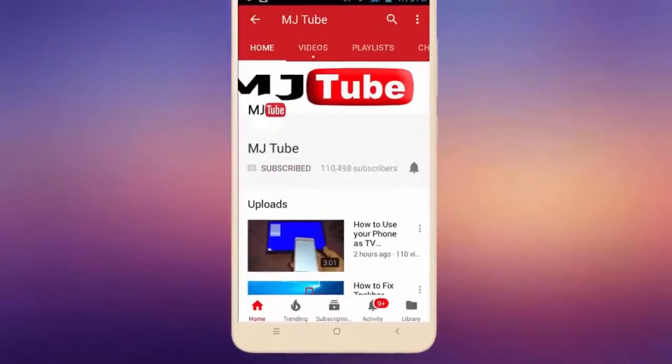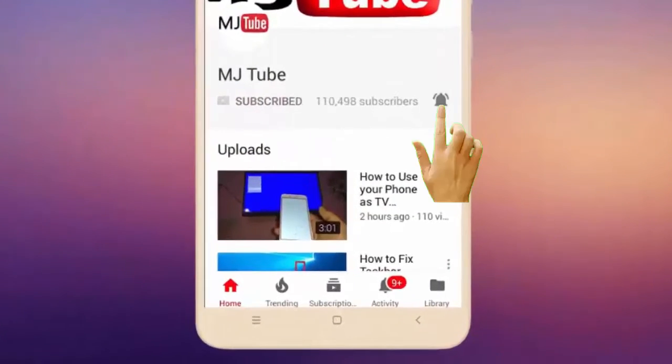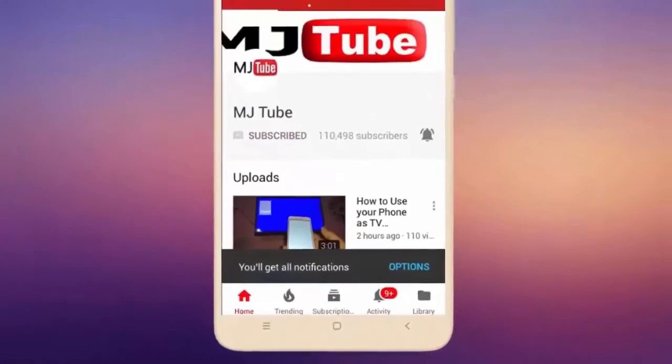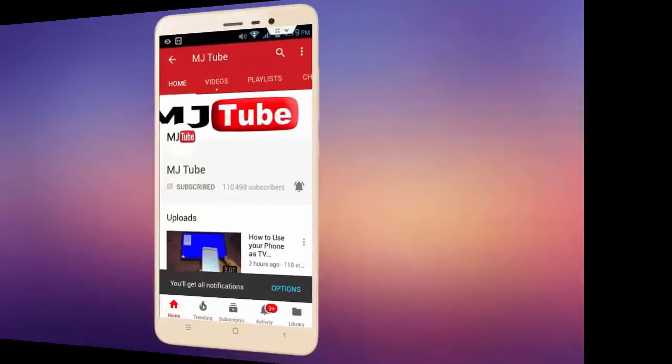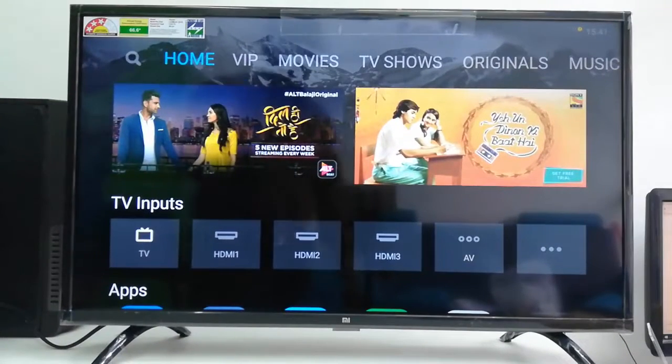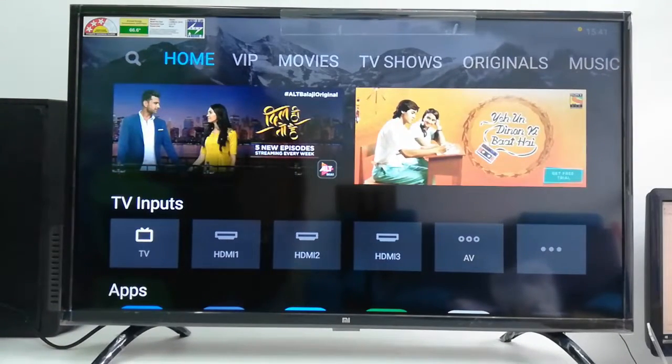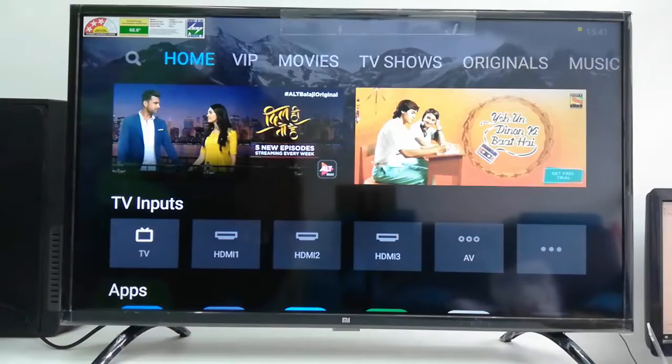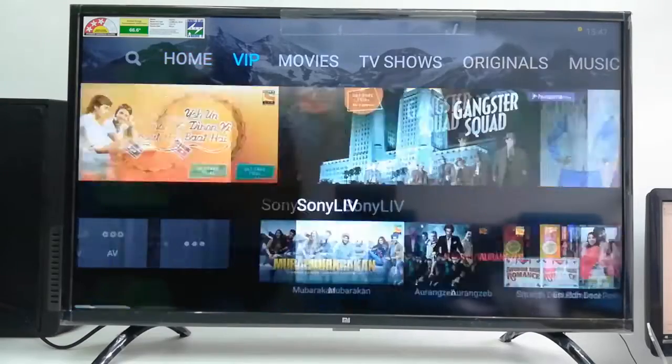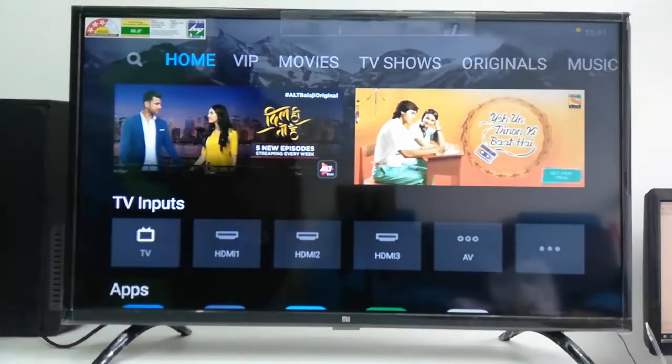Do subscribe to MJ Tube and hit the bell icon for latest videos. Hey guys, welcome back again, I'm MJ. In this video I'll show you how to reset MI Smart TV without losing your installed apps. I'll show you the easy steps.